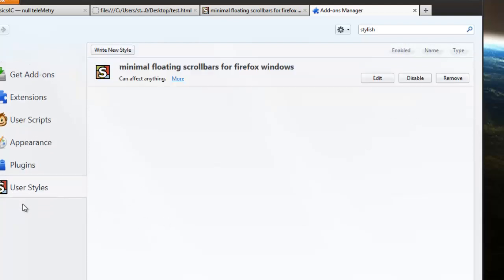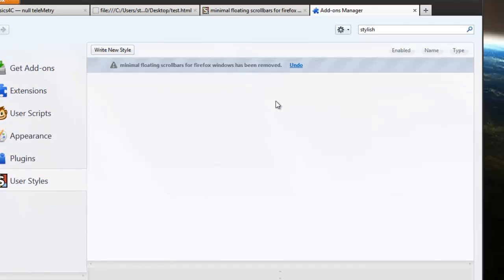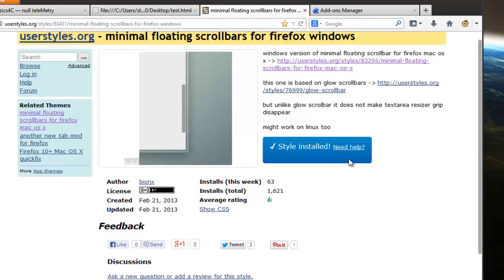So once you do that go into user styles and this is not going to be here so I'm going to remove this and what you want to do is go into this link. I'm going to post this link in the video description and you just want to hit install right there.